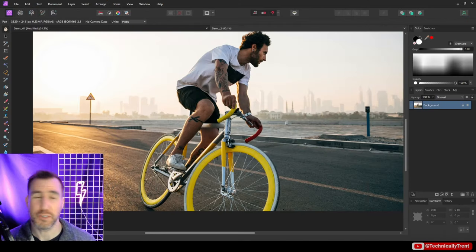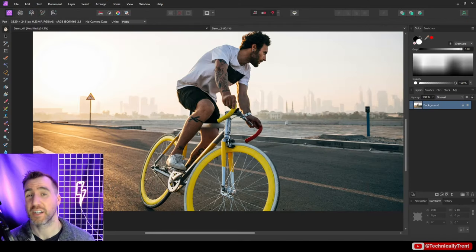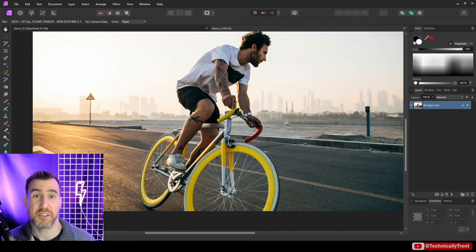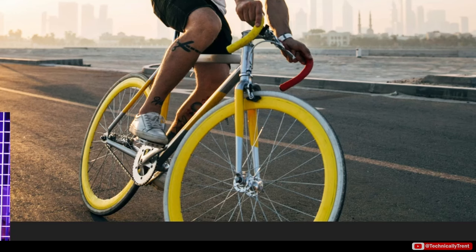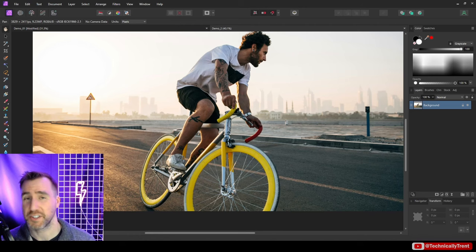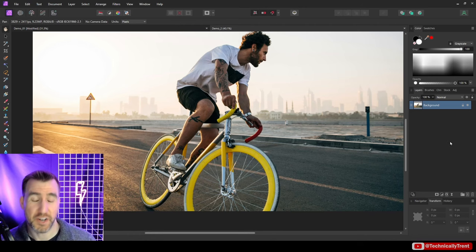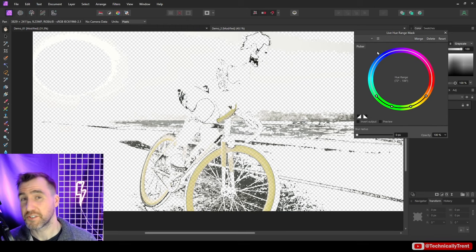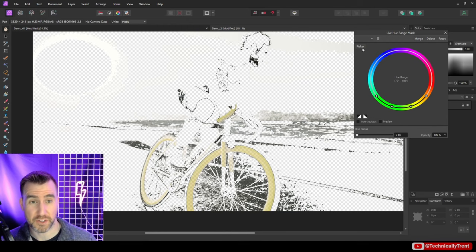Now the really cool thing about hue range masks is that we can combine them with adjustment layers. So here I have this image, and let's say I want to target the yellow of the bike here—I want to change it somehow. All I can do is create a hue range mask, so I'll right-click on the mask tool, I'll click hue range mask. Now this is a good example of when to use the color picker, so I'll choose picker and I'll click down here and you can see we've done a pretty good job of isolating our yellow.